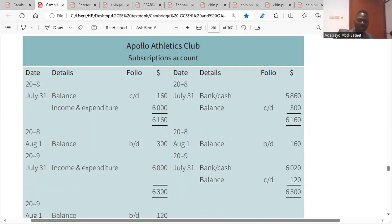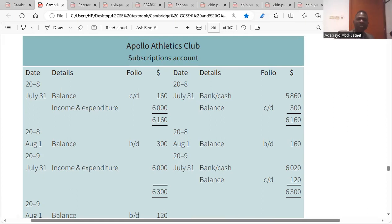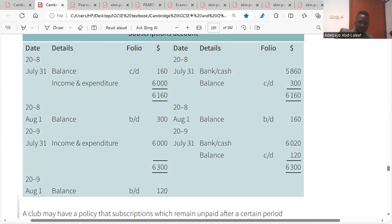In the subscription account, the debit side has accrued balance of 300 and prepaid balance of 160 added with income and expenditure of 6,000, totalling 6,300. The difference between the debit and credit sides gives a balance carried down of 120 for the following year.